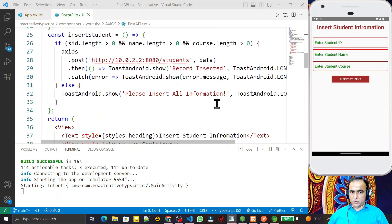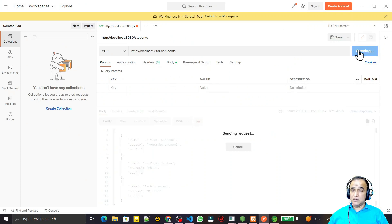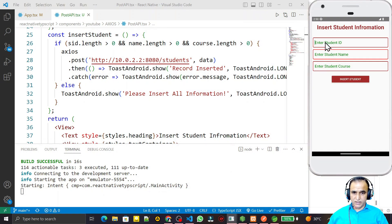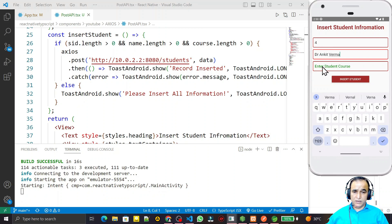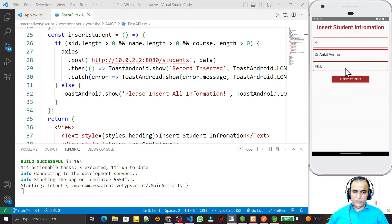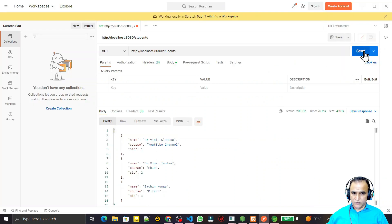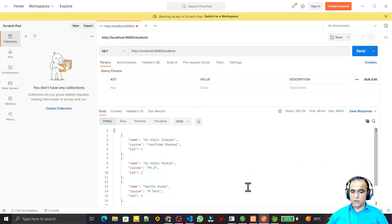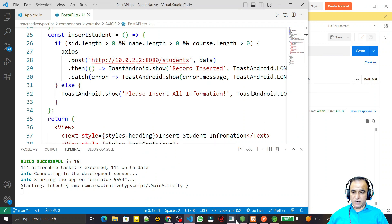Testing the insert: the Spring Boot server currently has three records with IDs one, two, three. I enter Student ID 4, name 'Dr Ankit Varma', and course 'PhD', then click Insert. The Toast displays 'Record Inserted'. Fetching from the server again now shows four records — the new record for Dr Ankit Varma with PhD is successfully added.